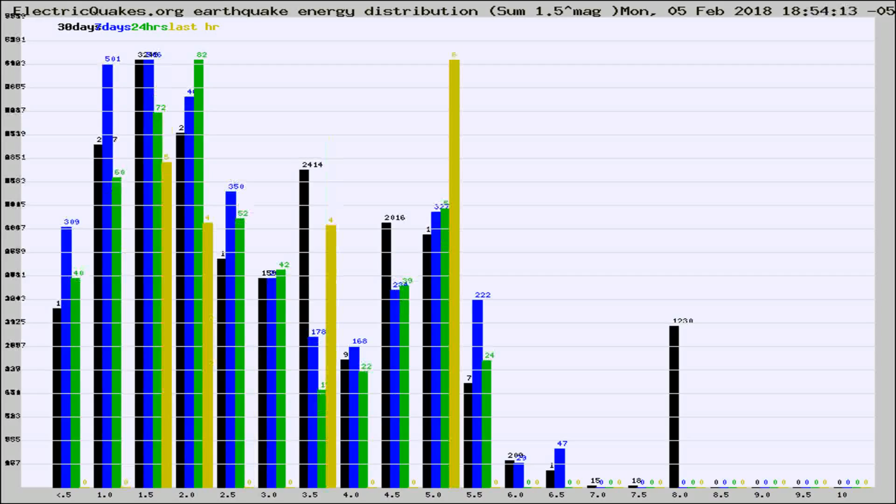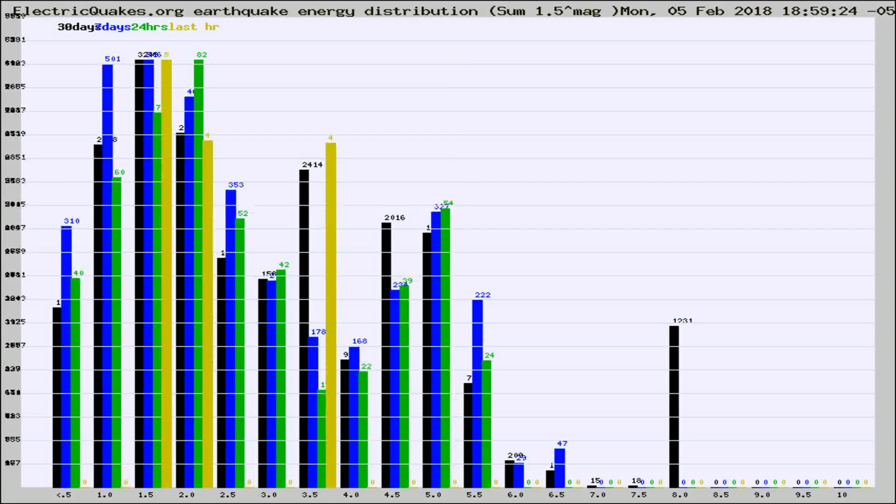Different colored columns are for 30 days, 7 days, 24 hours, and the last hour.